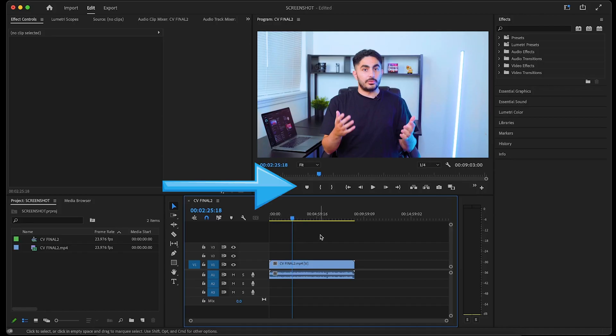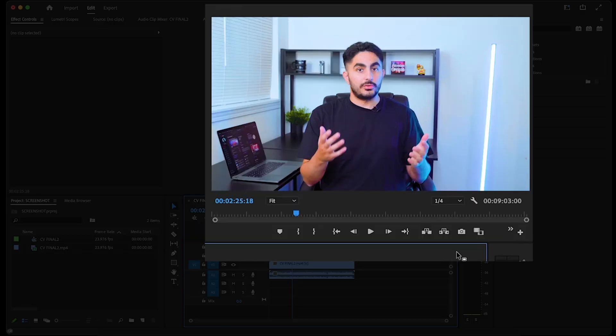Next, if you look under the preview, you should see a little camera icon that says Export Frame. It's most likely the second to last button.